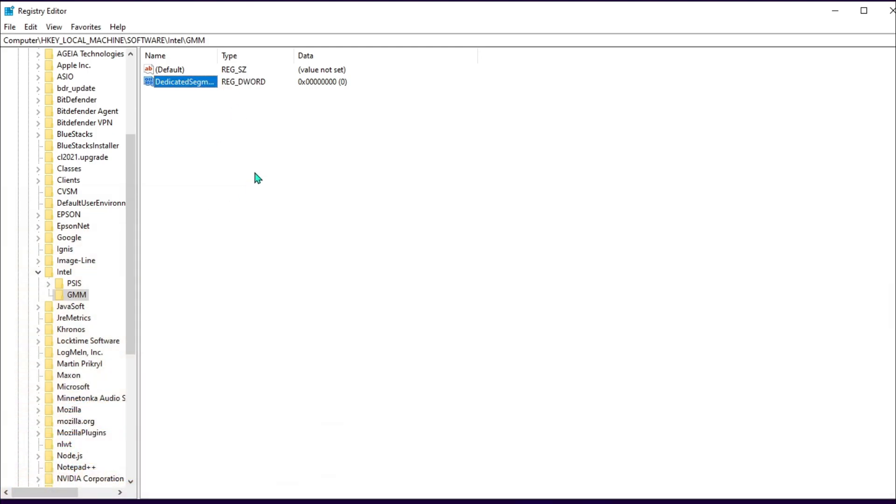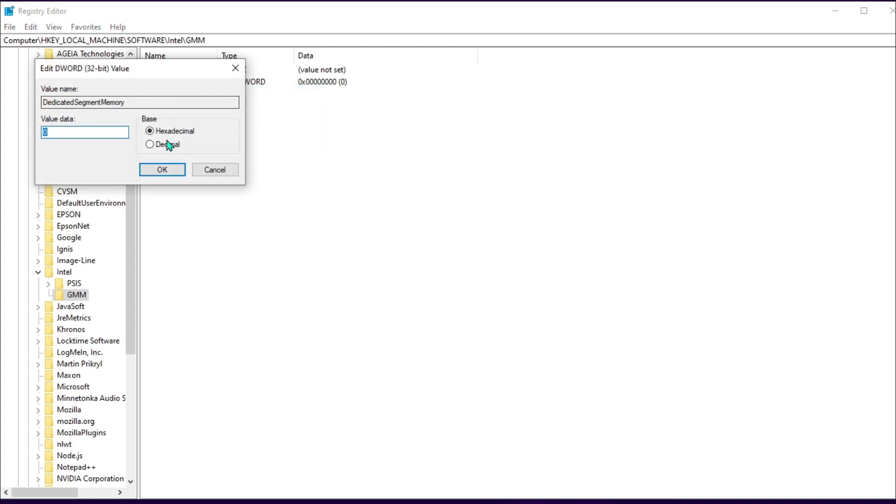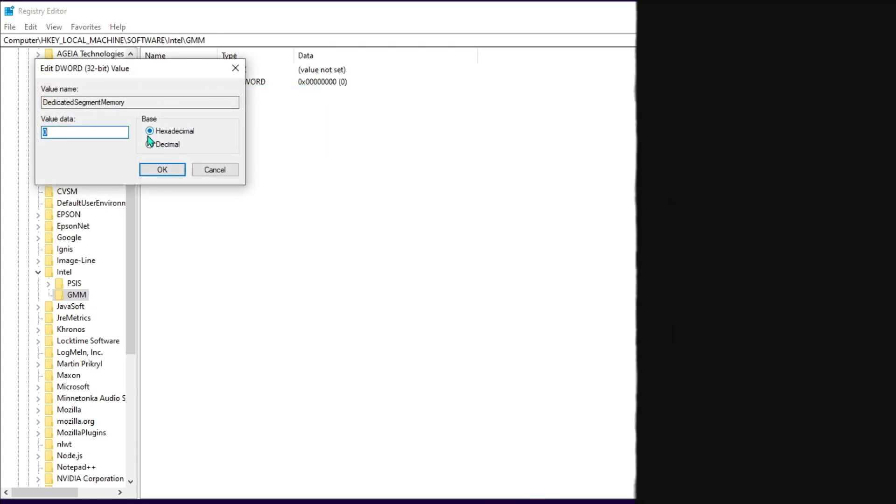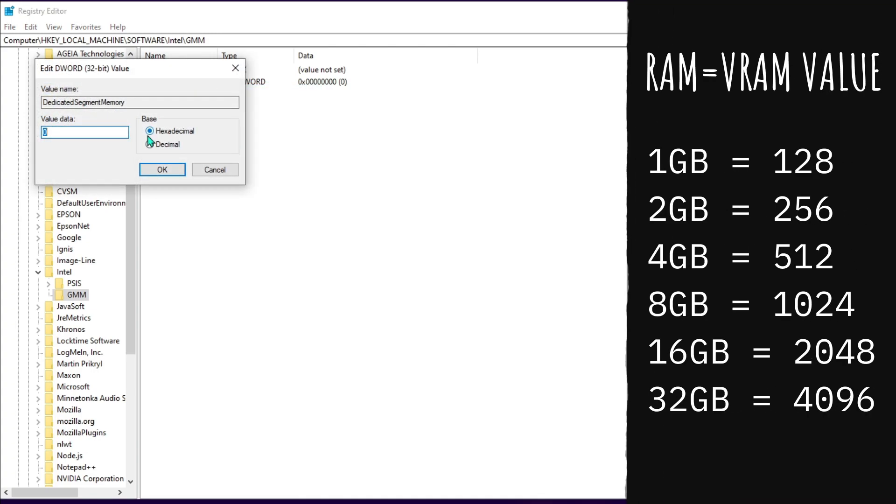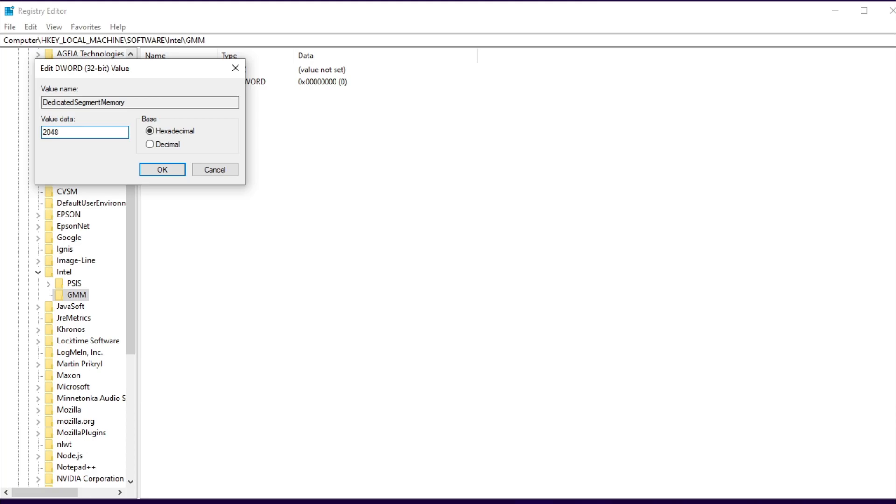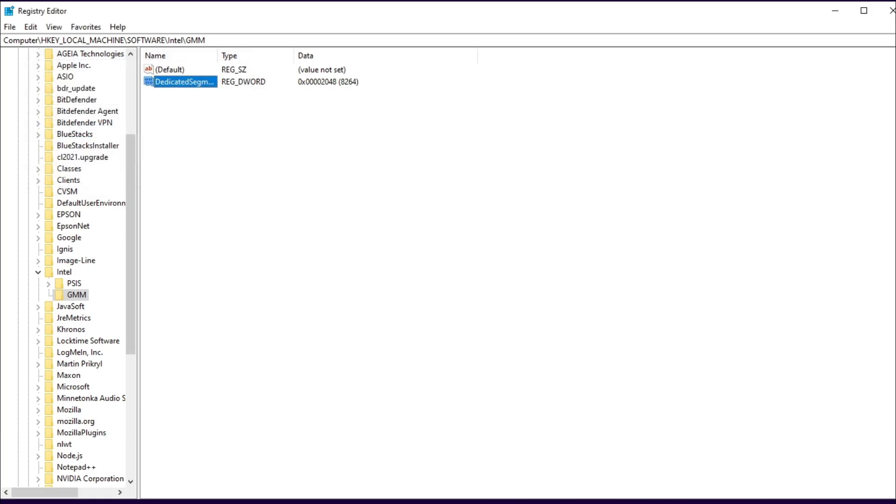Right-click on that and hit Modify. I'm going to be leaving a chart on the right side of the screen. You can see the amount of RAM you have and just type in the value according to it. I have 16 gigabytes of memory, so I'm going to type 2048 and click OK.